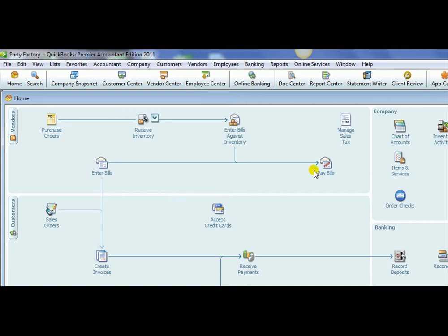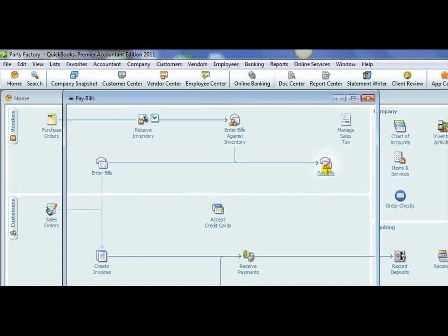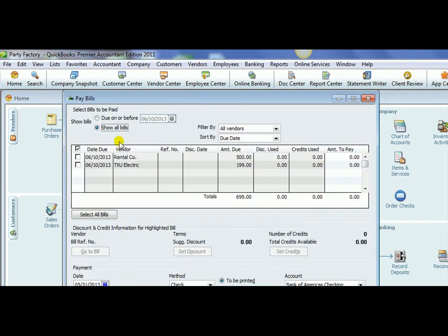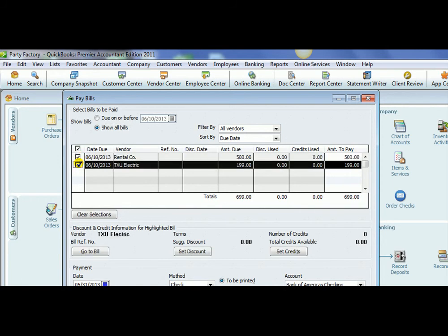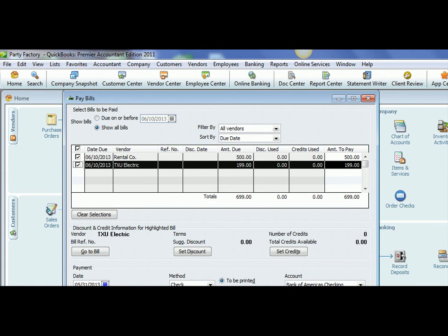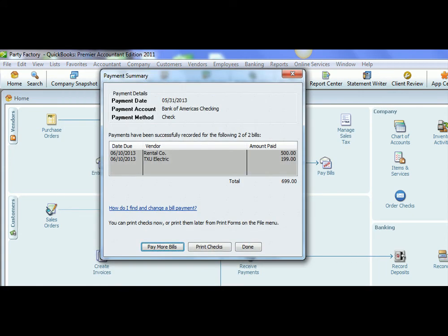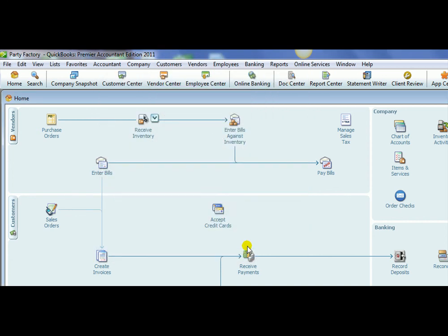We have not paid those bills, so we would need to click Pay Bills again. Notice we have two bills that are not paid. We click on both of those bills, the rent bill and the electric bill. Make sure all of the information is correct, the date, the method is checked, and coming from our checking account. We're going to pay those selected bills. And then we can print checks or we can hit Done. So that is how you enter bills.